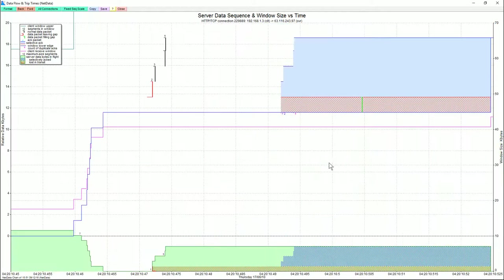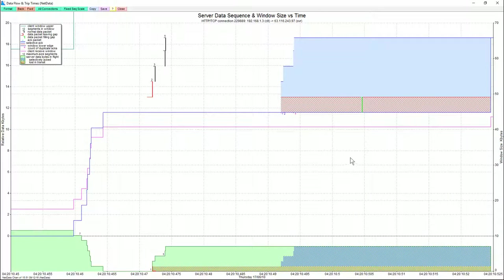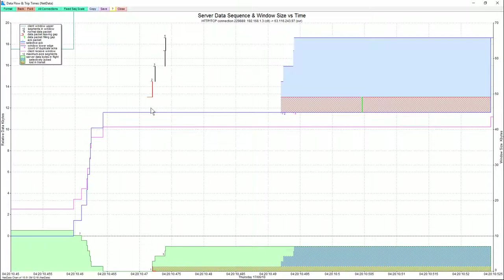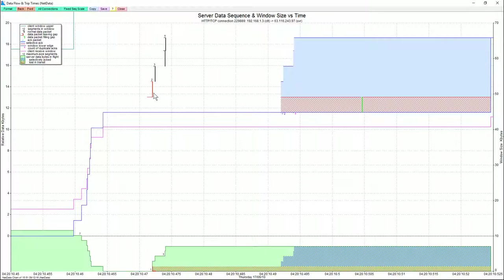Now we get a good view of what happened and what the selective ACKs looked like. So there should have been a packet here. This was the gap. This was the missing packet that we saw in Wireshark.